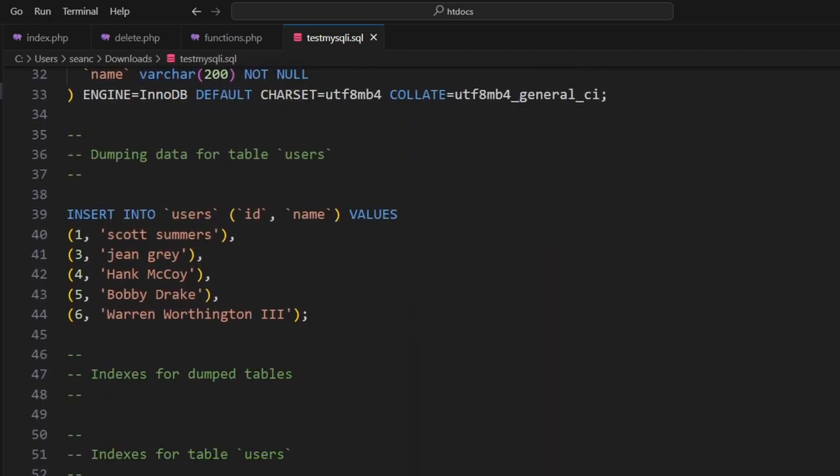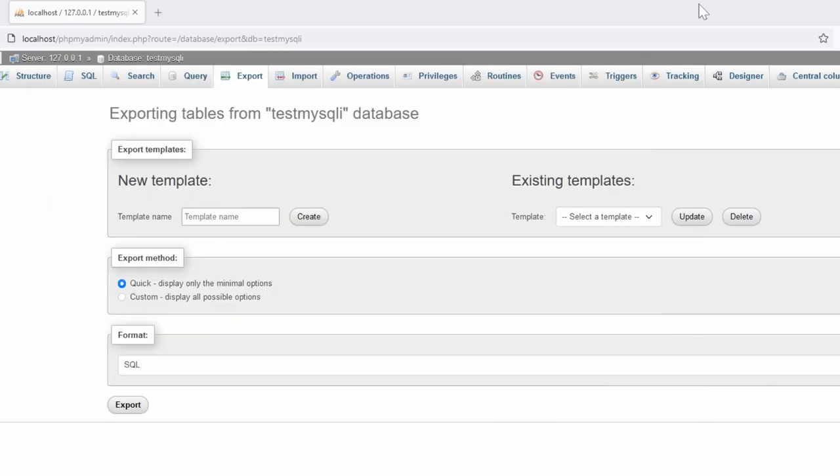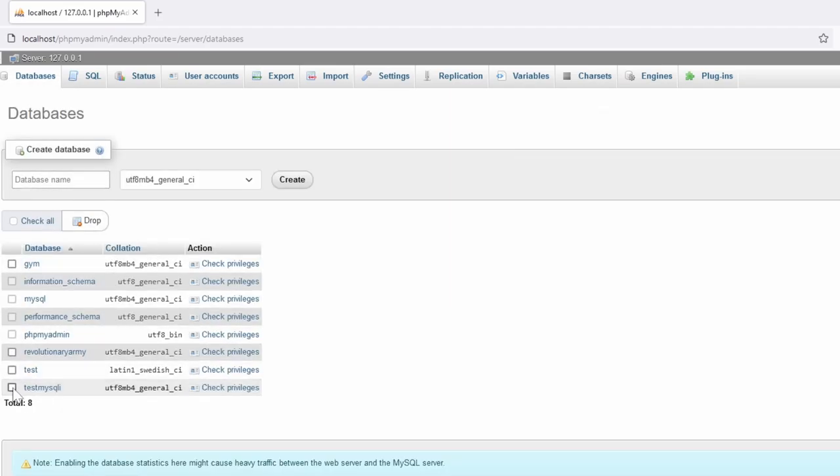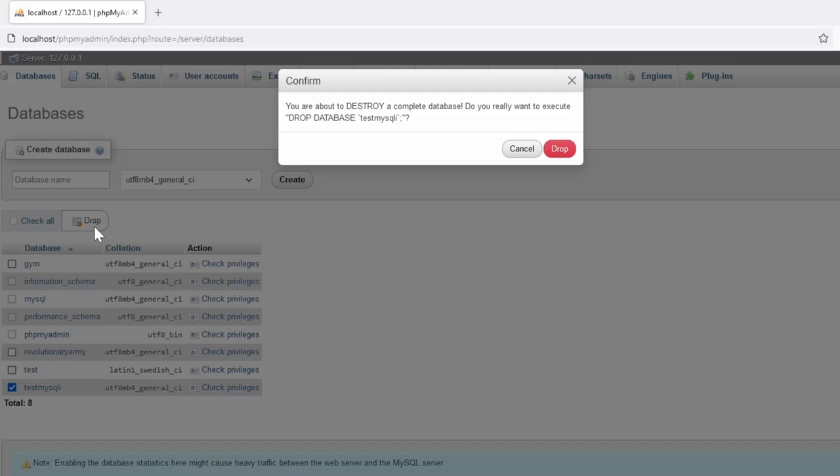So let's go back to the root server, go into our databases, and delete the testmysql database by dropping it. Okay, so now that information no longer exists.